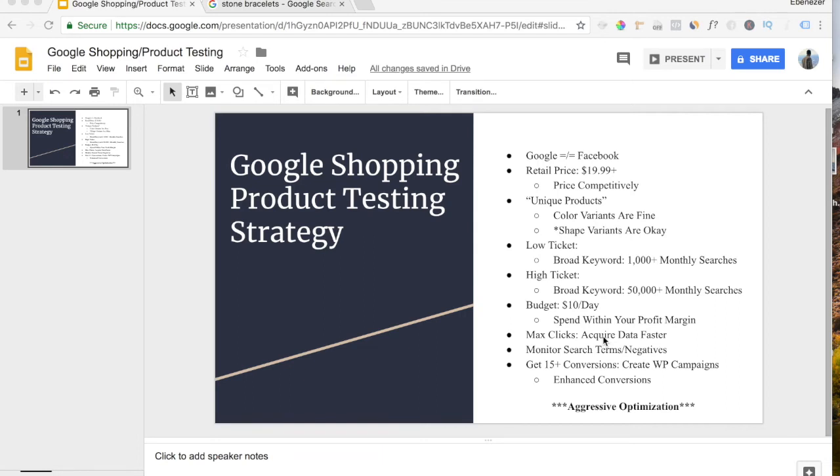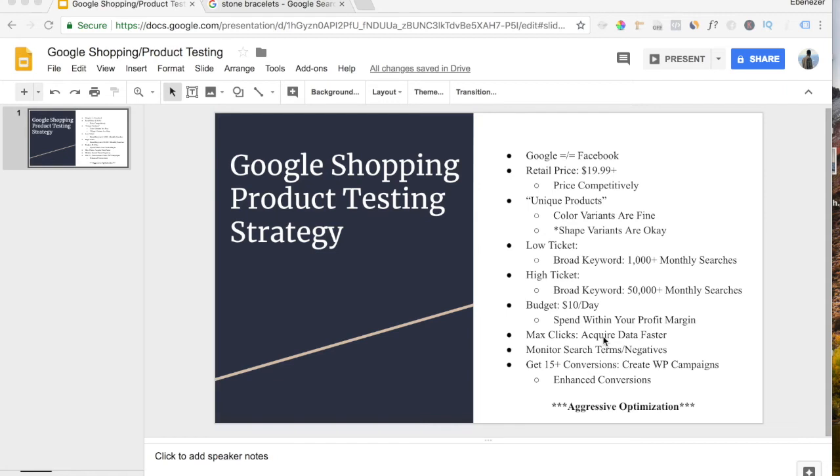You want to start with a general campaign with 10 or more products and set it to maximize clicks, because you want to acquire visitor data for retargeting. And maximize clicks has the possibility to get your conversions much, much faster. Set your max CPC to $1, which is just a starting point, because once you start optimizing, you can lower or raise your CPC accordingly, depending on the data that you received.